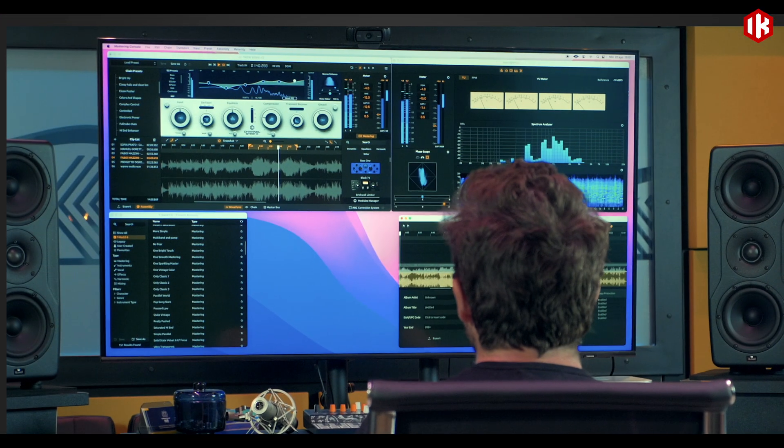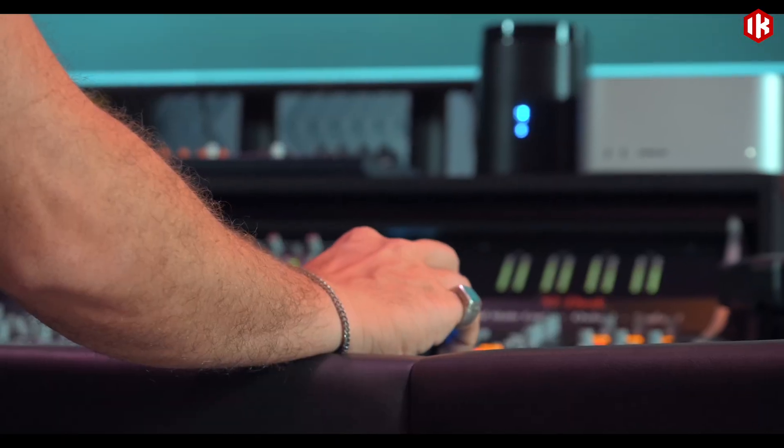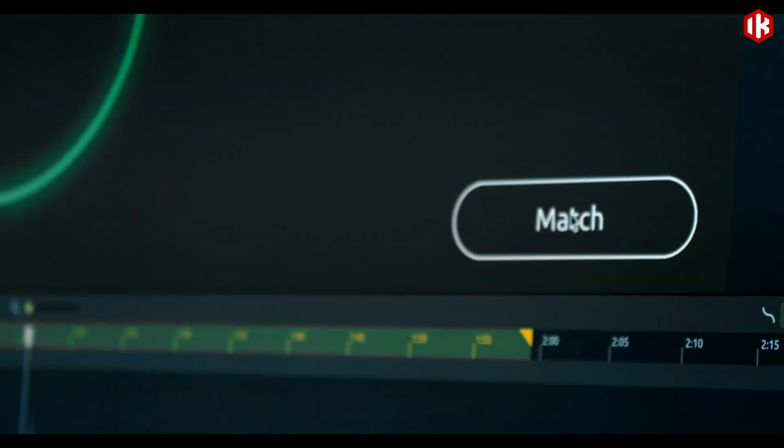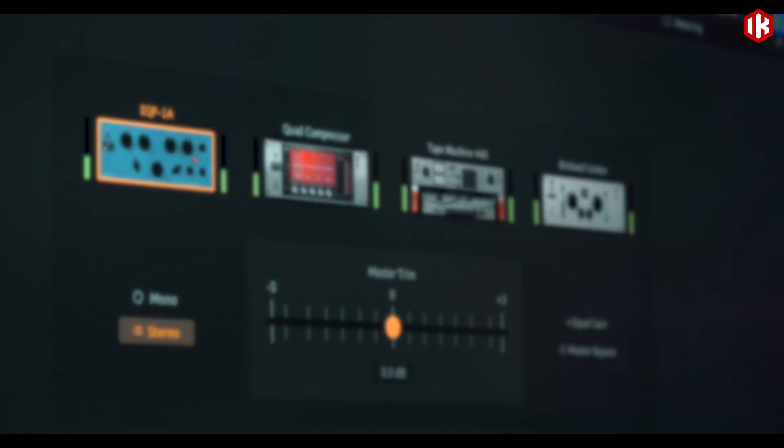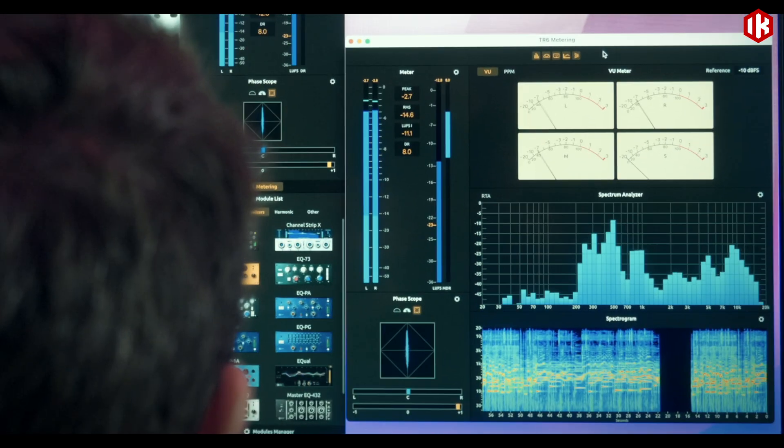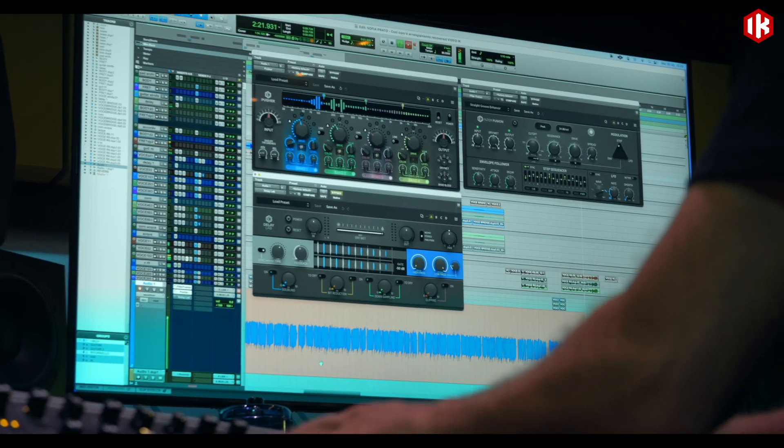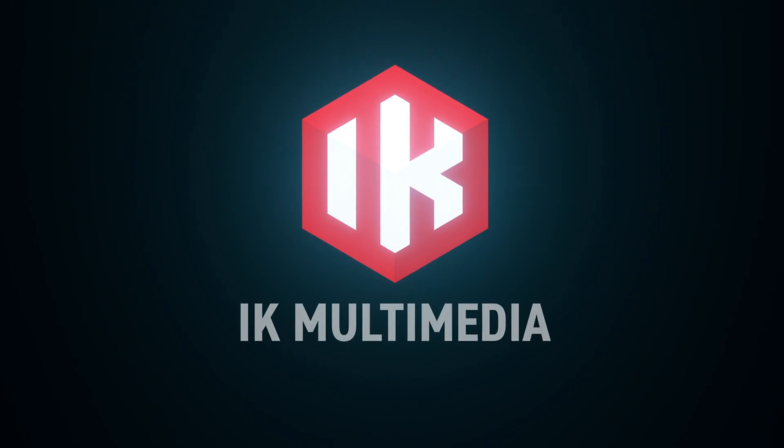There is even more to explore in T-Rack 6, so we suggest you stay tuned to our channels and check out the manual. Try out our intro version if you want to get a closer look for yourself. T-Rack 6. Hits made easy.